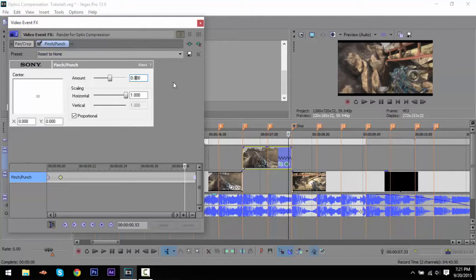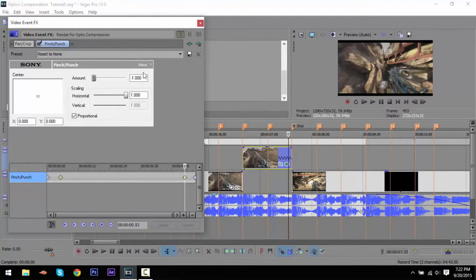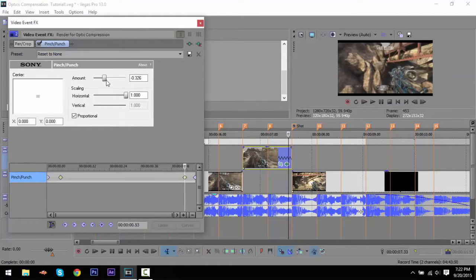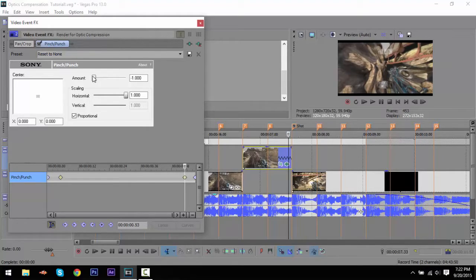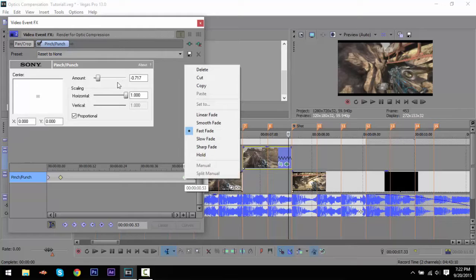You're going to go to the Amount and click on whatever value you want. If it doesn't have a negative it's going to pop out, but if you have a negative value it's going to pinch in, which is what we're doing here. I usually like to put it around 700 to 800 - it could be 900 if you want, it's really up to your choice. I'm going to keep it around 700 to 800. Right click on this keyframe and make it a fast fade.